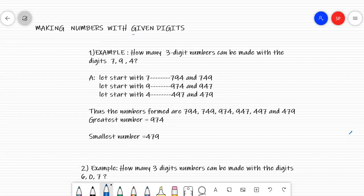Good morning to you all children. Hope you are doing well. Today's topic is making numbers with given digits.